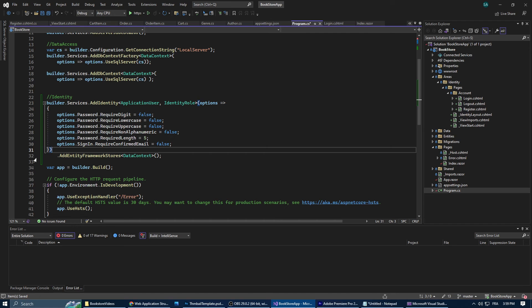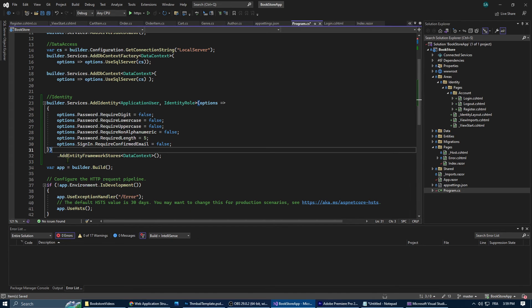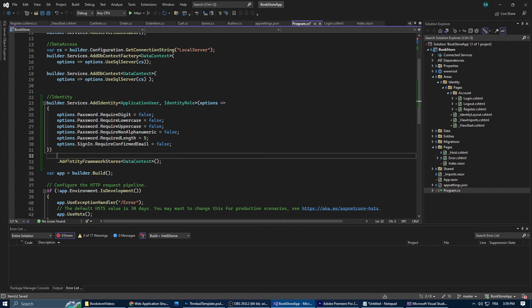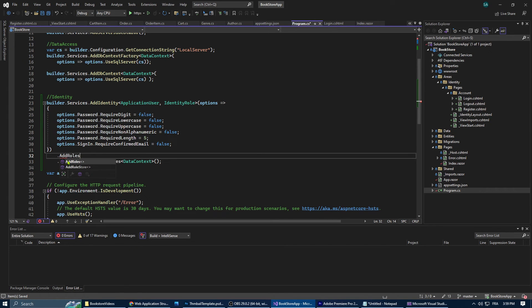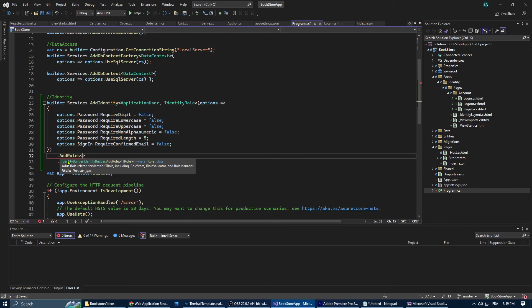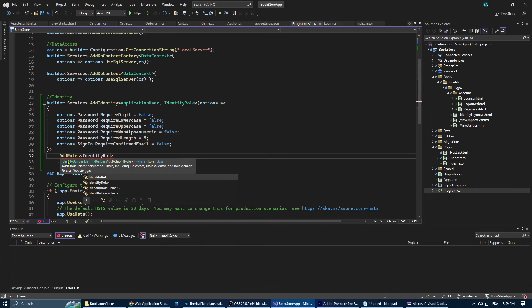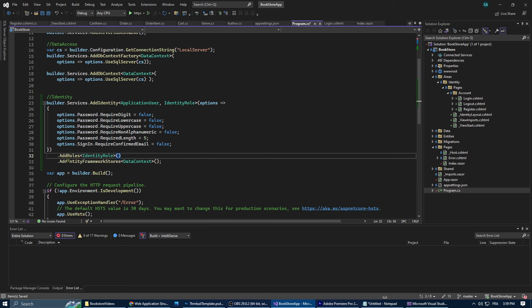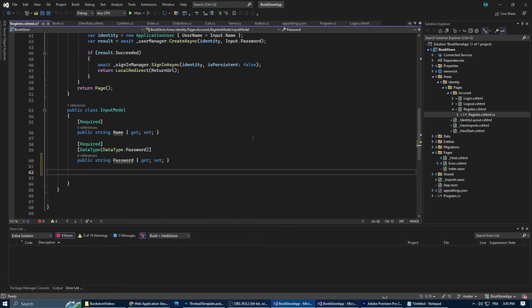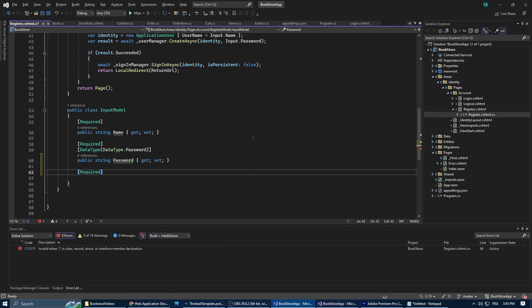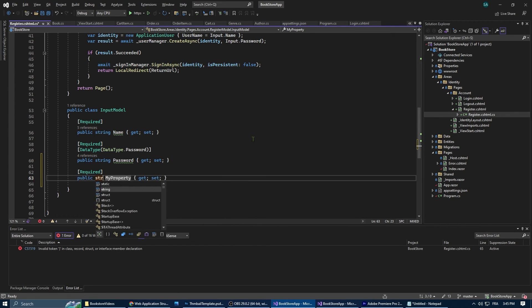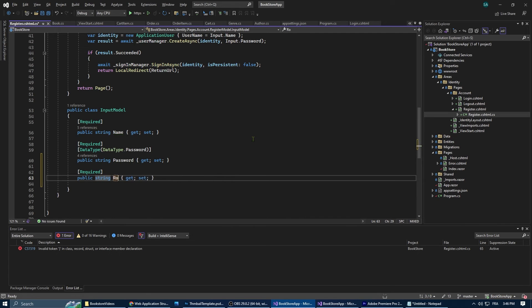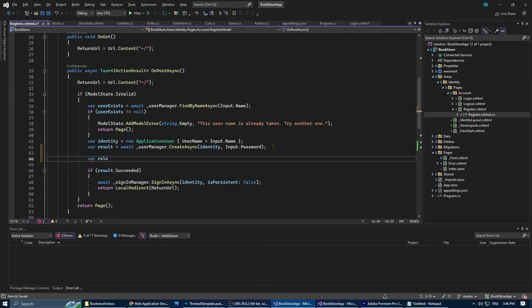All right, we've taken care of identity and let's move forward to the next and final task: implementing roles. This will help us manage user access in our application. In our program.cs just before the add entity framework stores we're going to add add roles, identity role. And then in register model we're going to add to the input model class a new property called role.